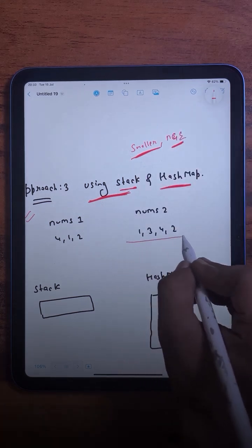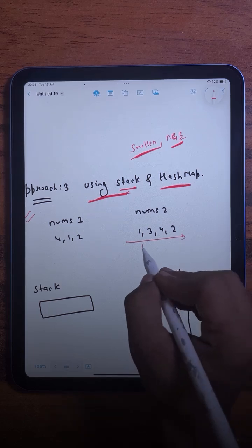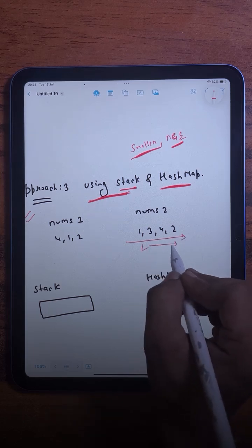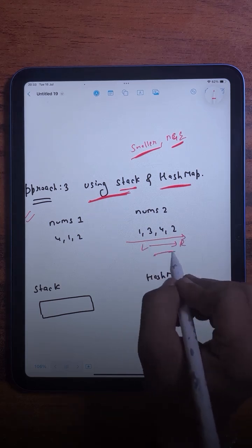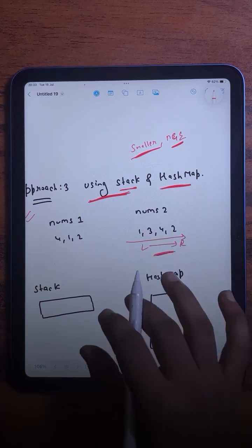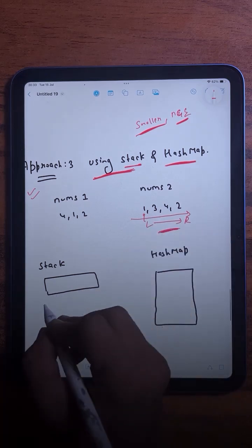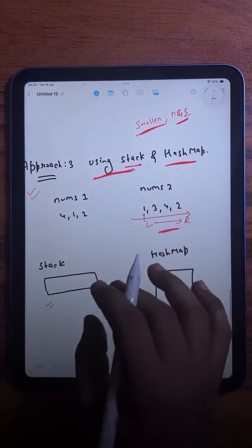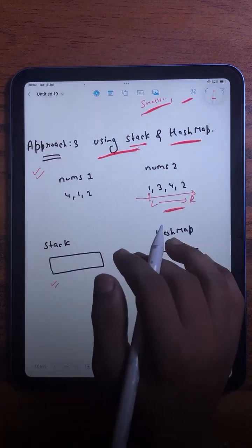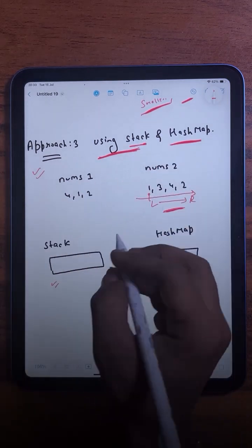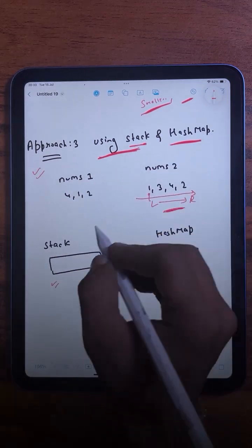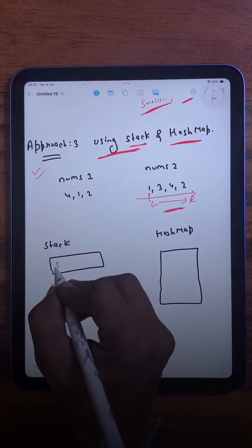We will be traversing nums2 from left to right. Starting from the first element, I check: is the stack empty? Yes it is, so we don't need to do anything — we simply push this element onto the stack.